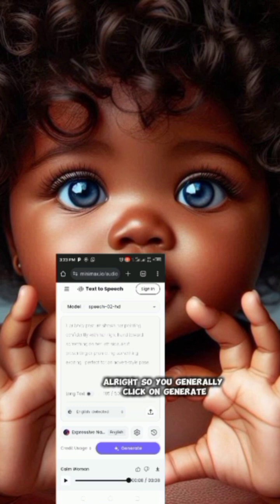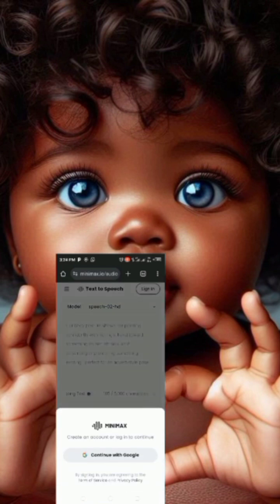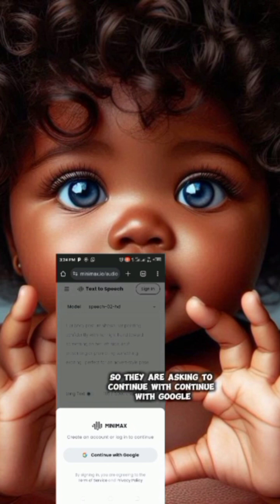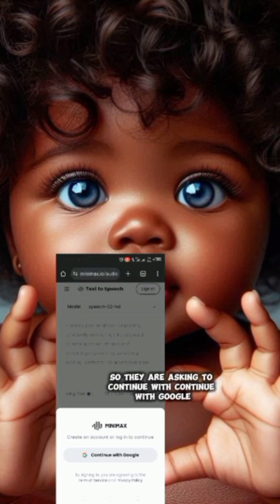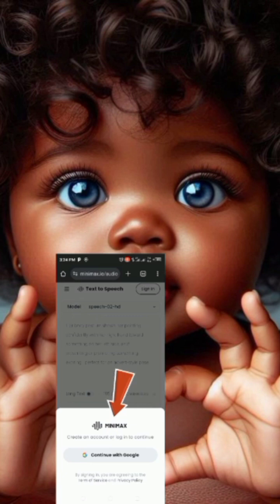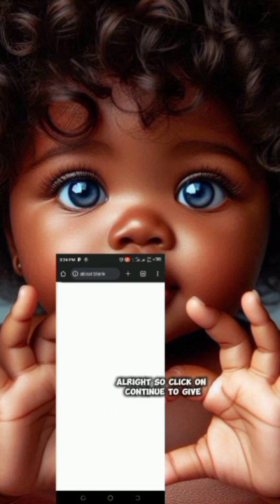You click on 'Generate.' They are asking you to continue — so click on 'Continue with Google.'